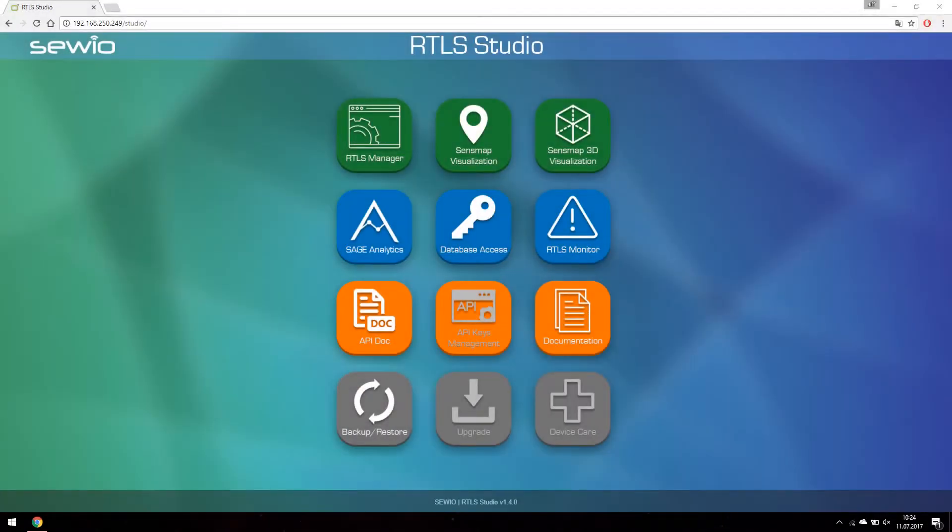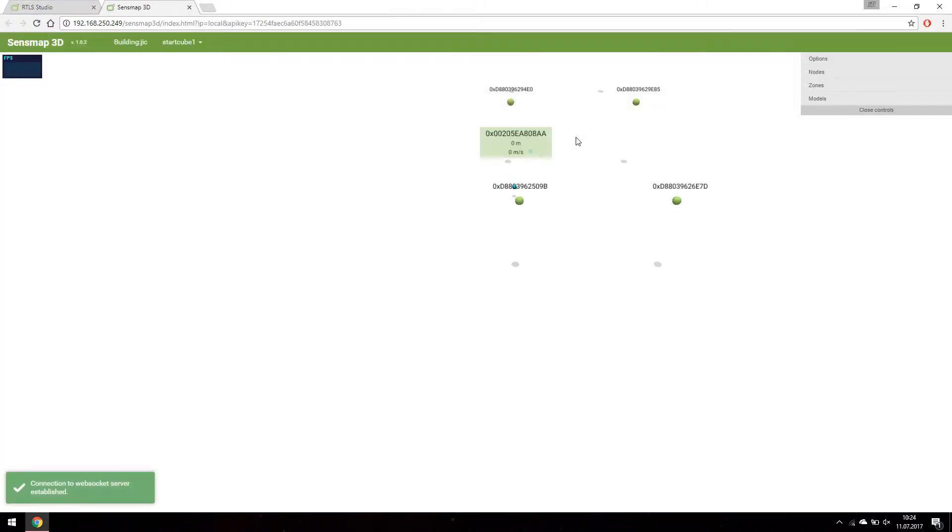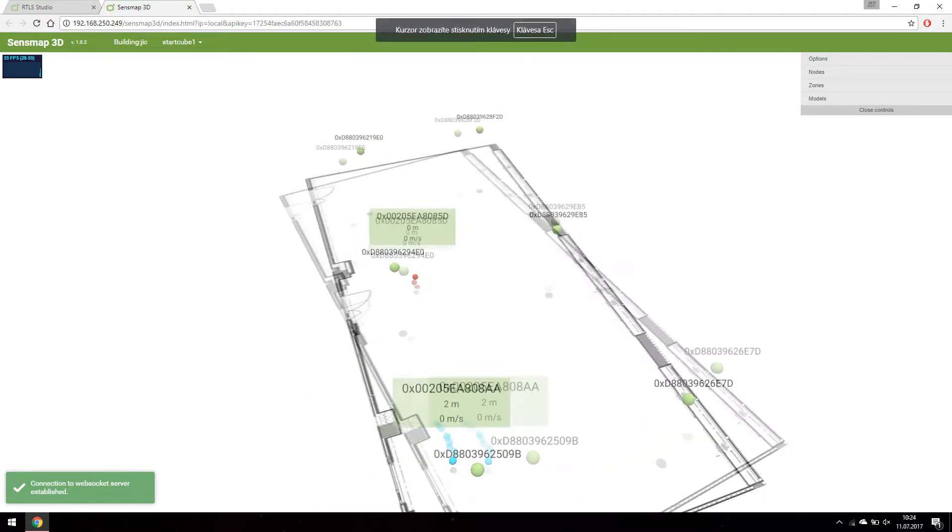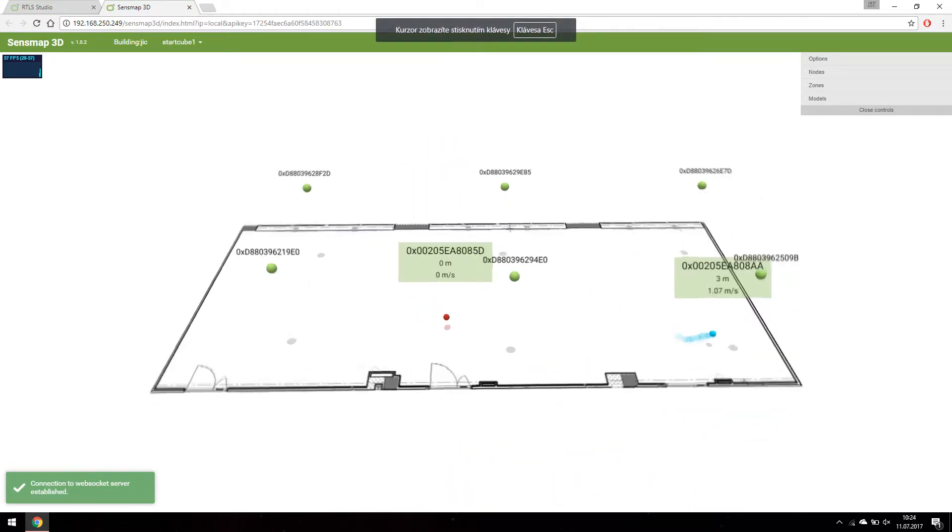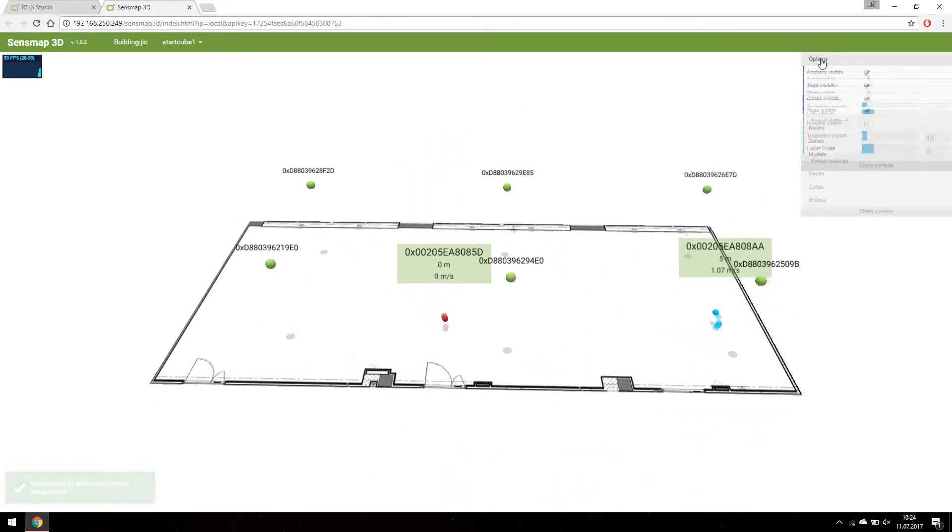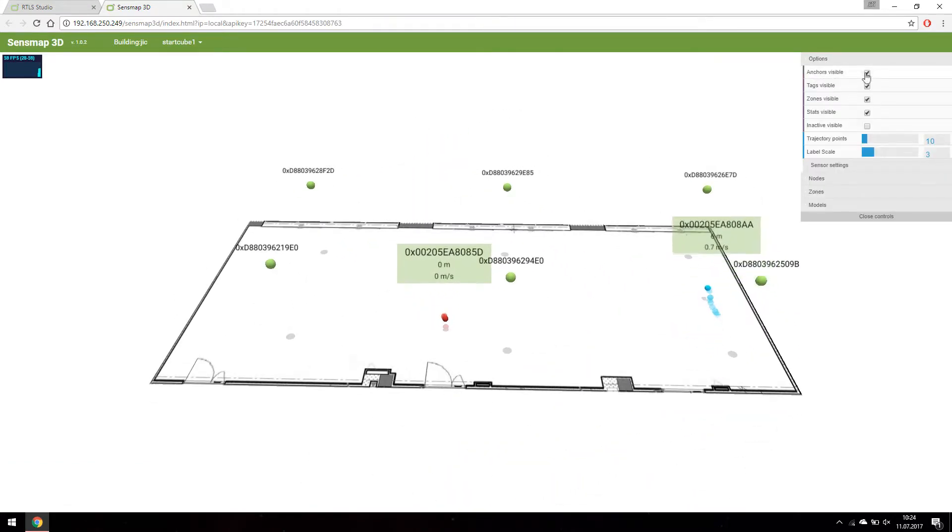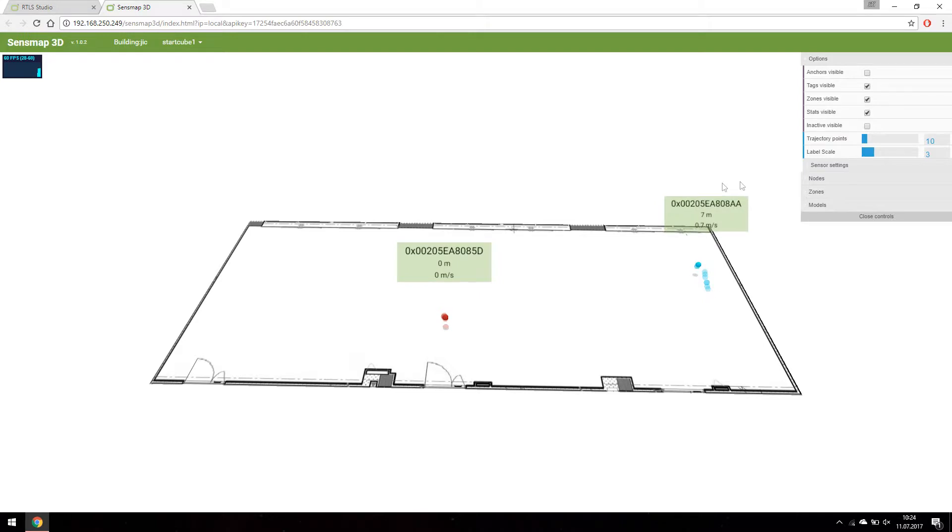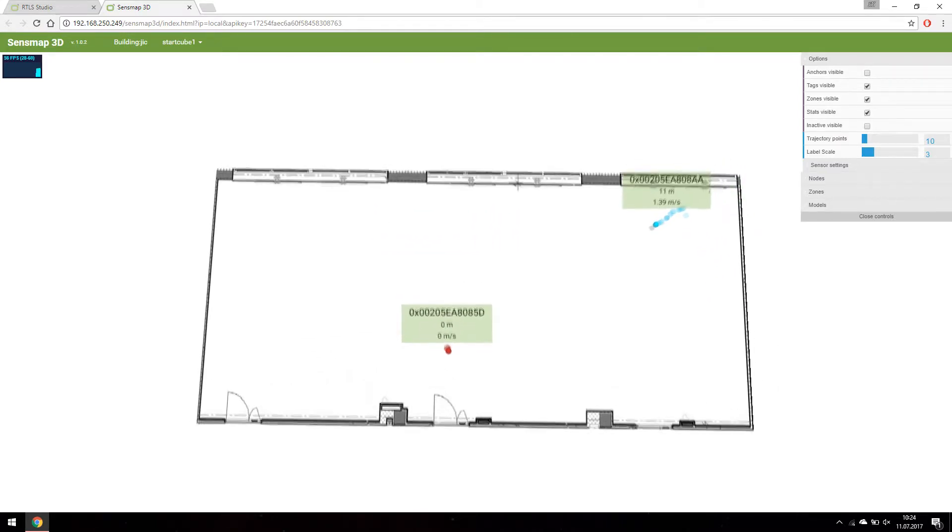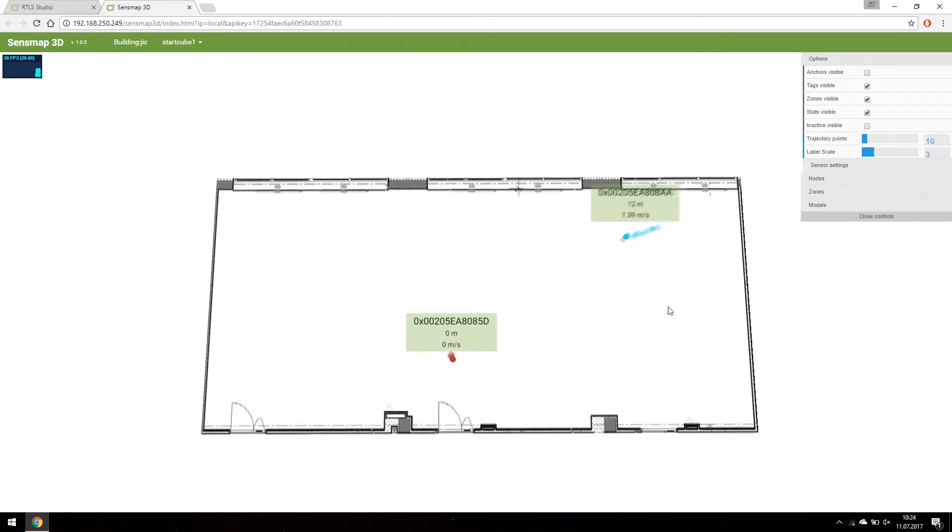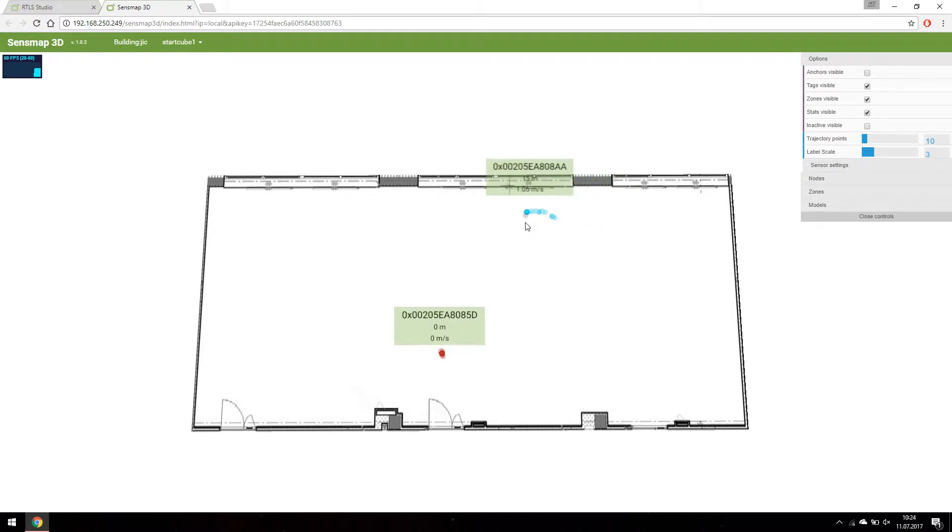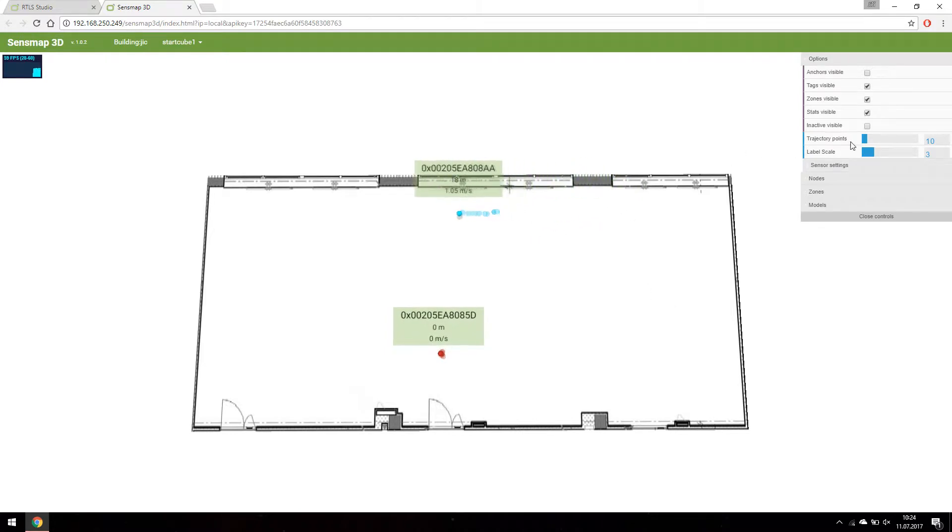Let's switch to Sens Map 3D visualization. The history position tracking is automatically enabled in Sens Map 3D for every tag. To see more tracked positions use the slider in the options menu.